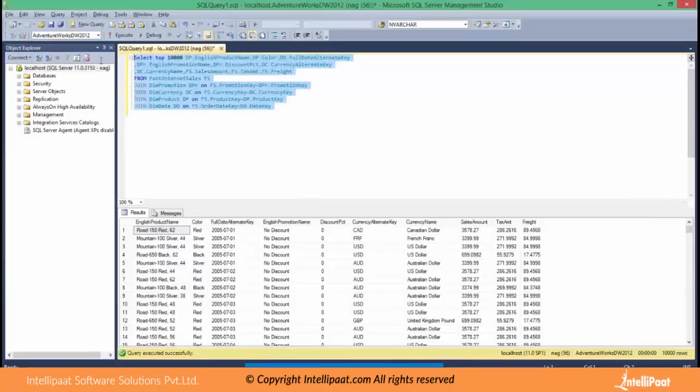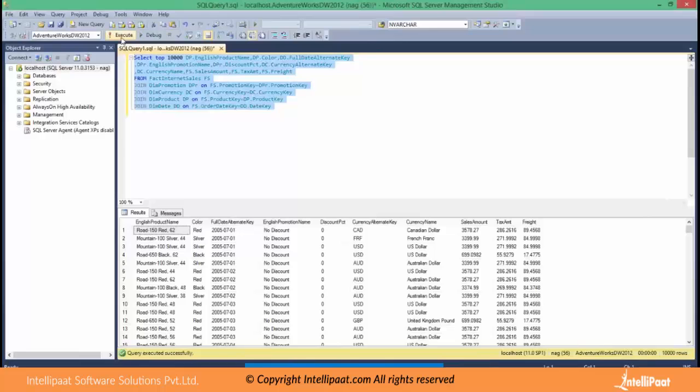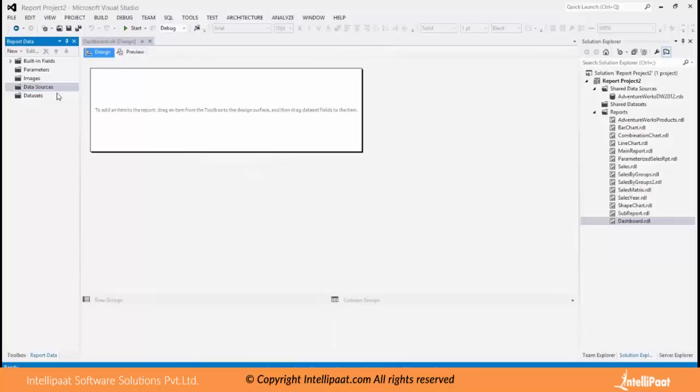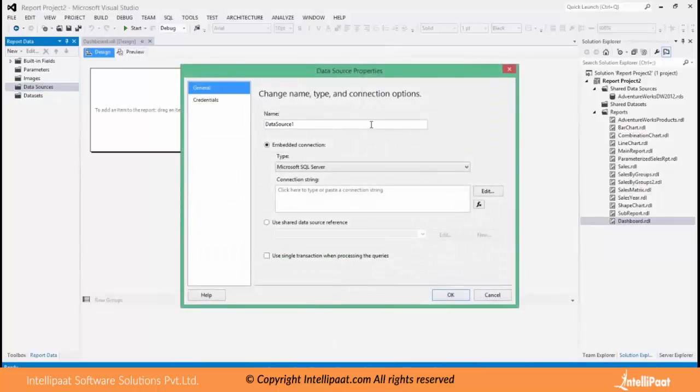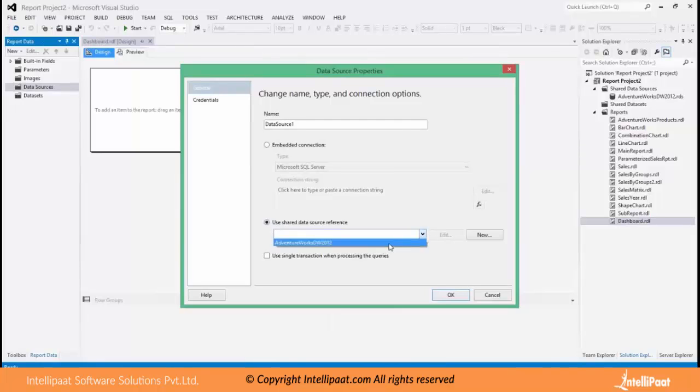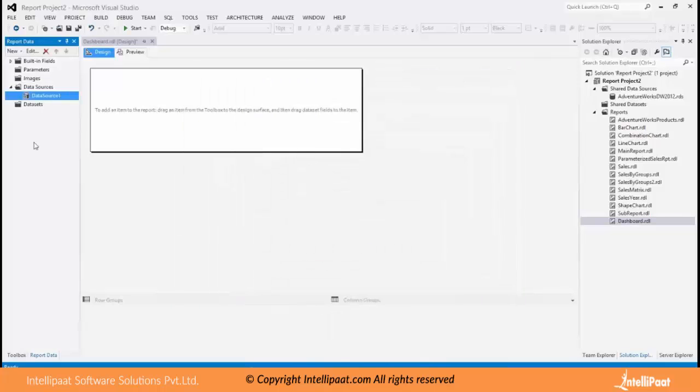I have a data query here which will give me sales transactions of AdventureWorks. I'll use this data query to make a dataset. Before that I need to create a data source. Already I have a shared data source so I will point to it. I have a data source now a dataset.